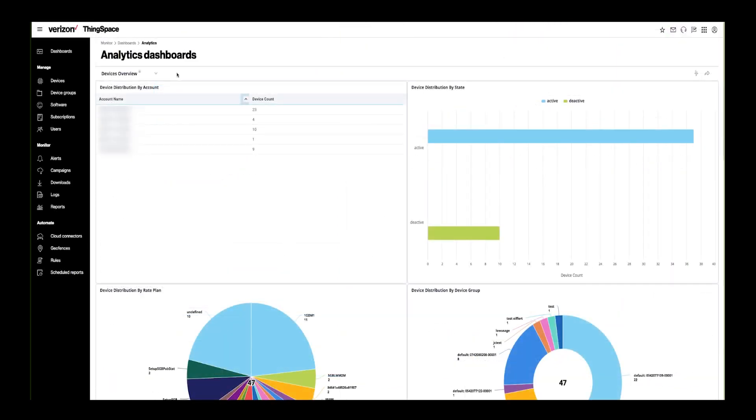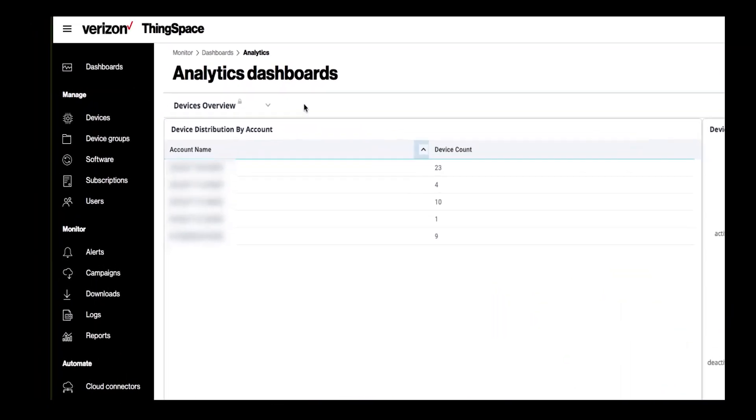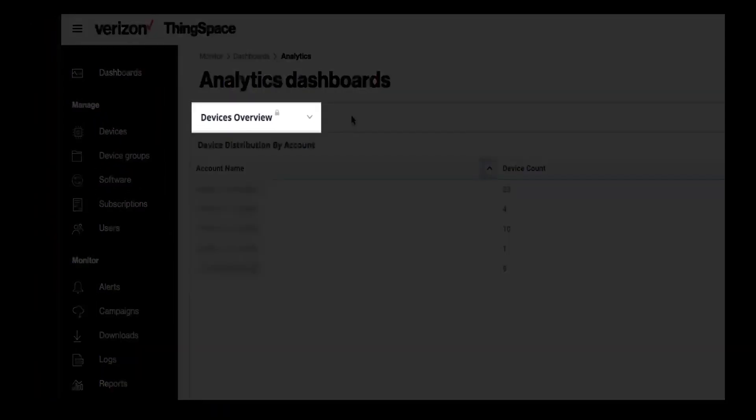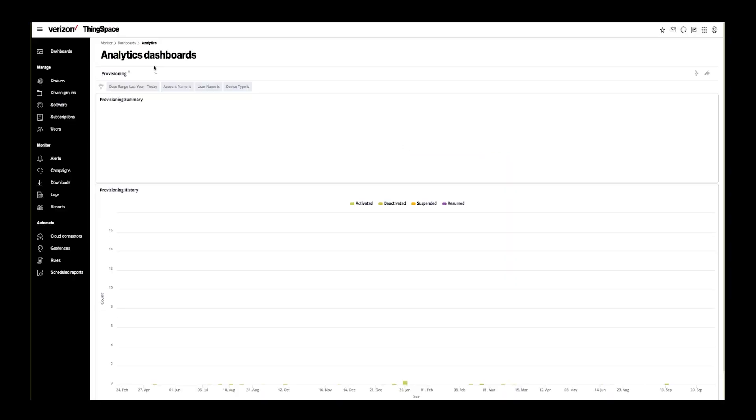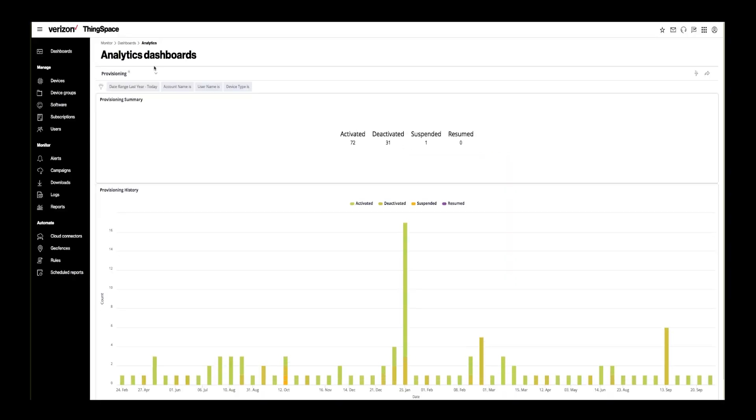ThingSpace Analytics also provides you with Provisioning Insight. Select Provisioning from the dropdown list. You will be presented with two widgets. The first, Provisioning Summary. Here, you can see the total number of devices on your ThingSpace profile that are activated or deactivated, for example. Just below is Provisioning History.